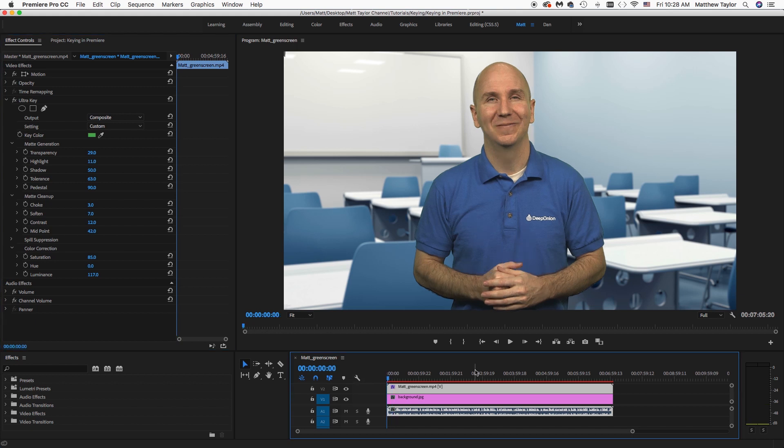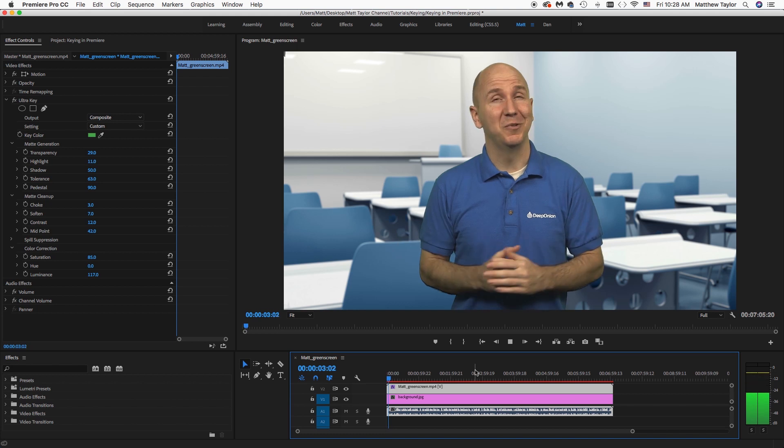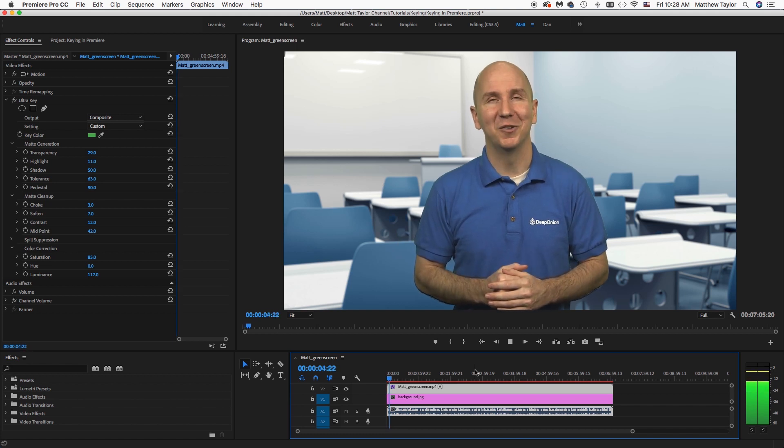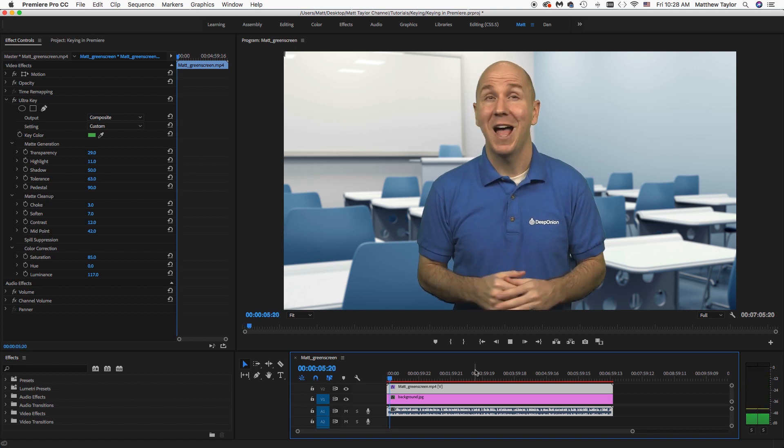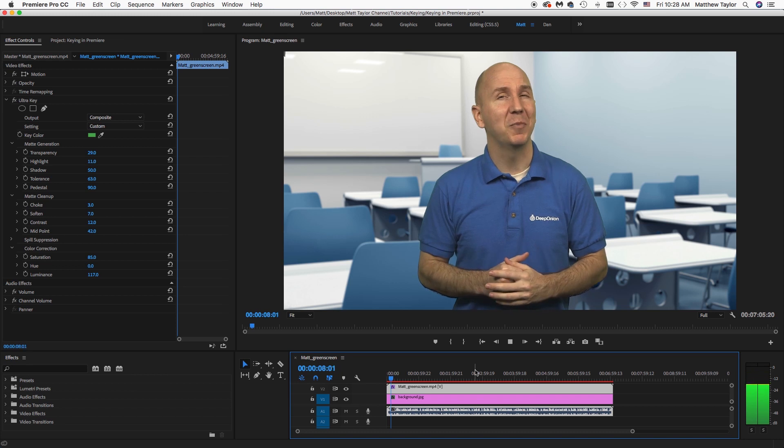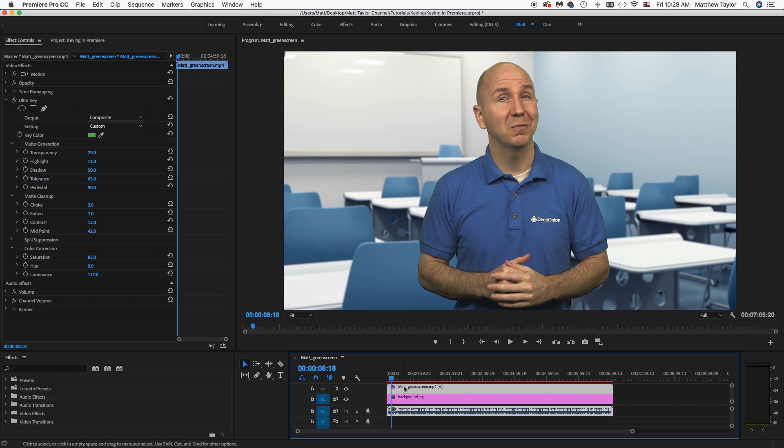Now I can just play through it a little bit. Yeah, so that looks really good. So there you go. That's a really simple way and how you can key green screen footage out in Premiere.